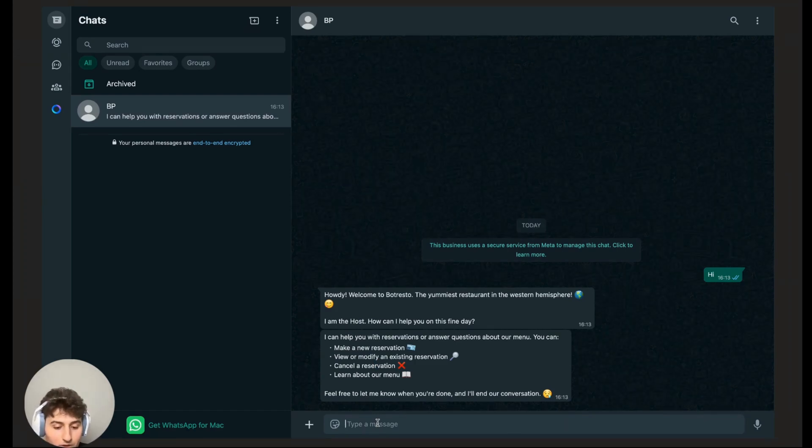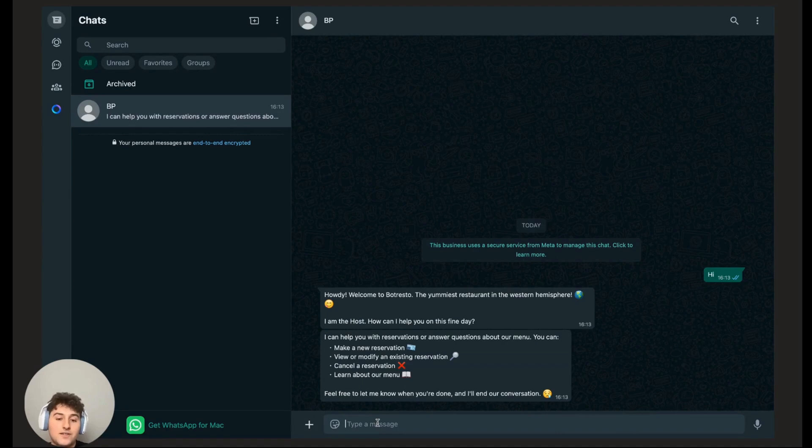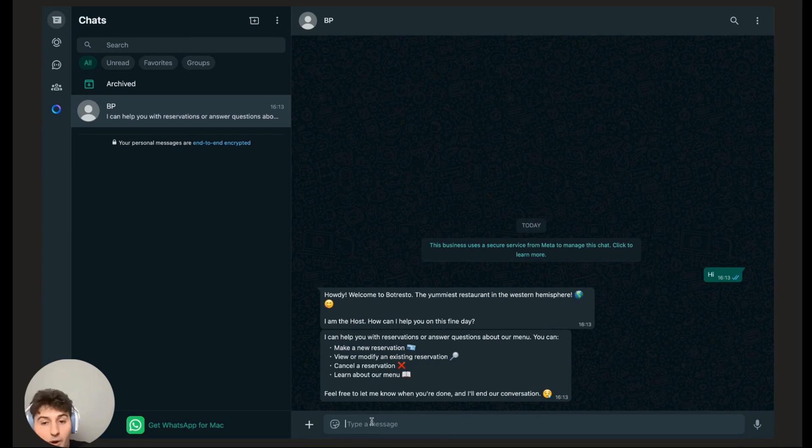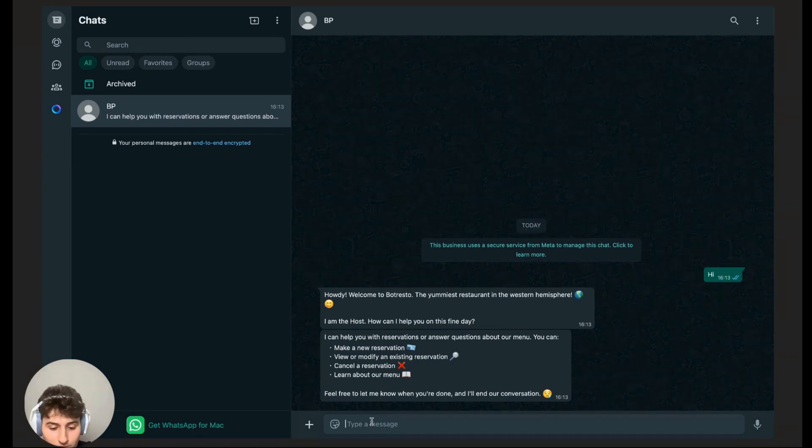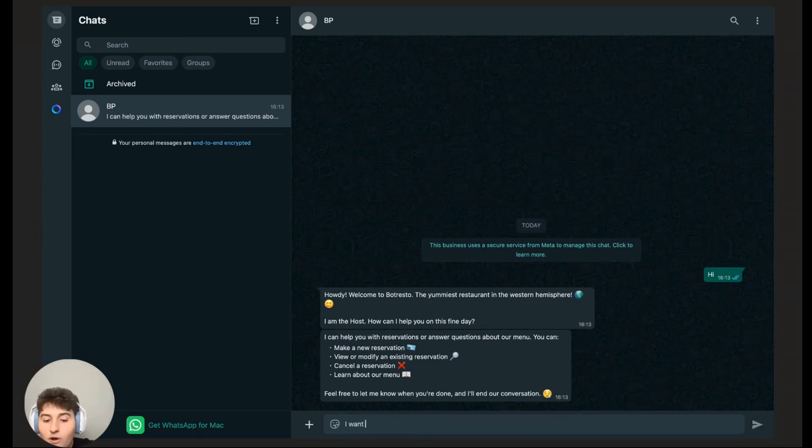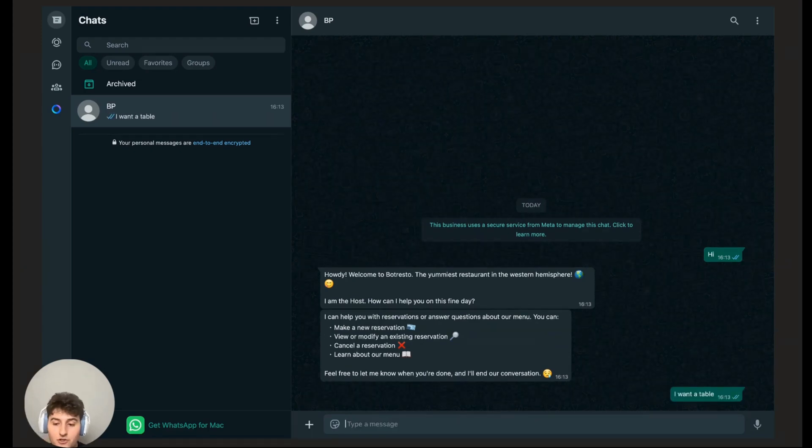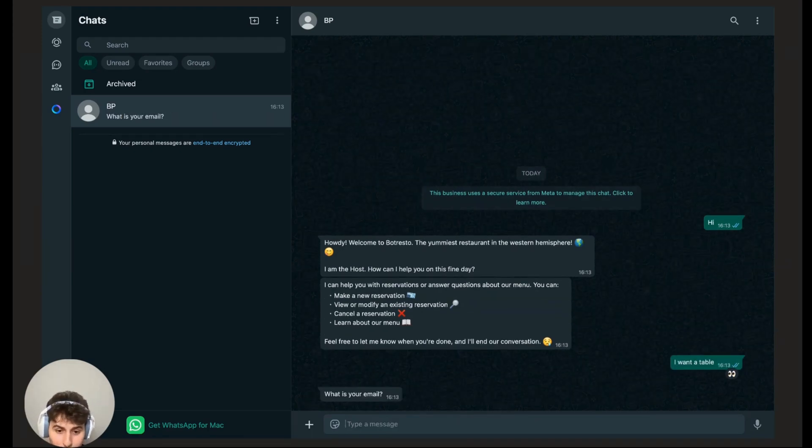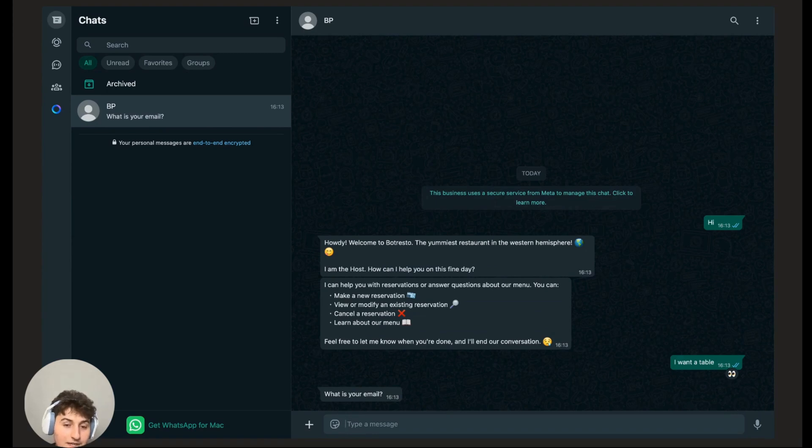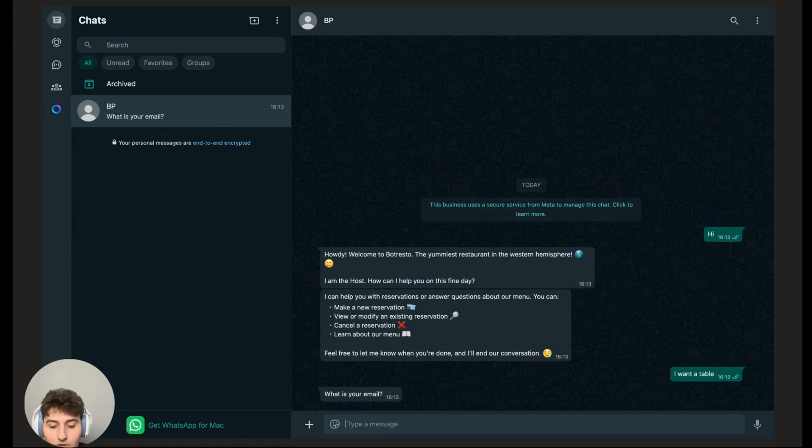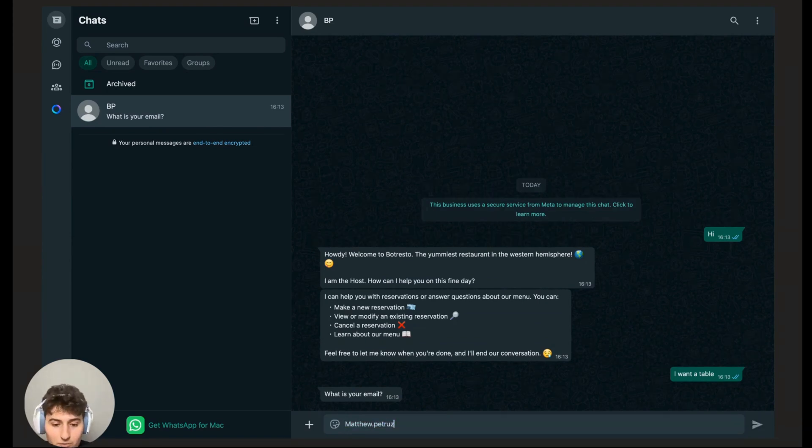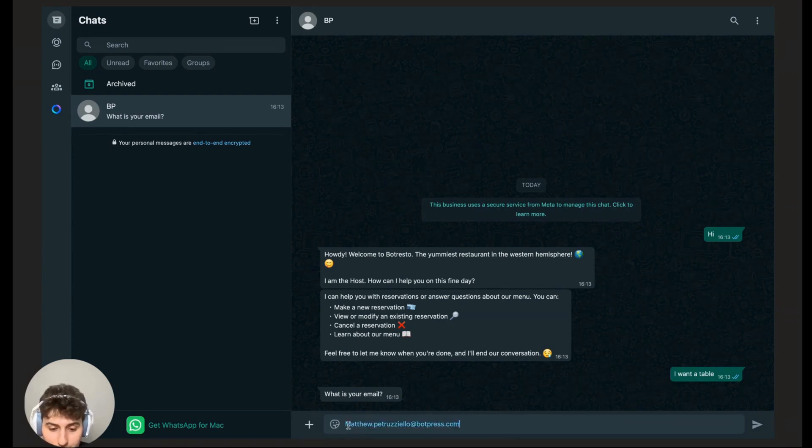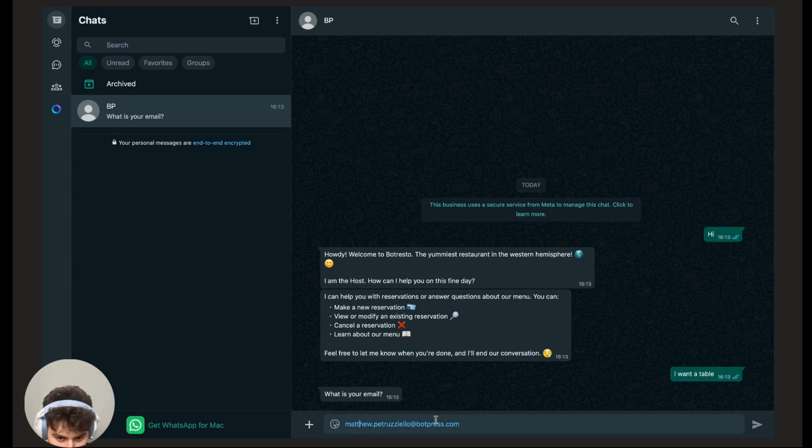So let's talk to it. You don't necessarily need to write word for word what this says. The bot should understand what you're trying to infer. Let me give you an example. I want a table. We know this should mean make a new reservation. Let's see if the bot picks that up. The bot says, what's your email? I'm going to give him my email for SendGrid purposes, so you can get the email with your confirmation number.